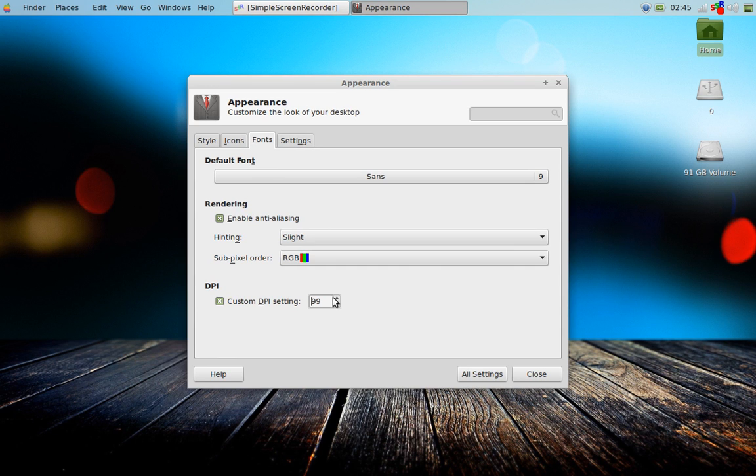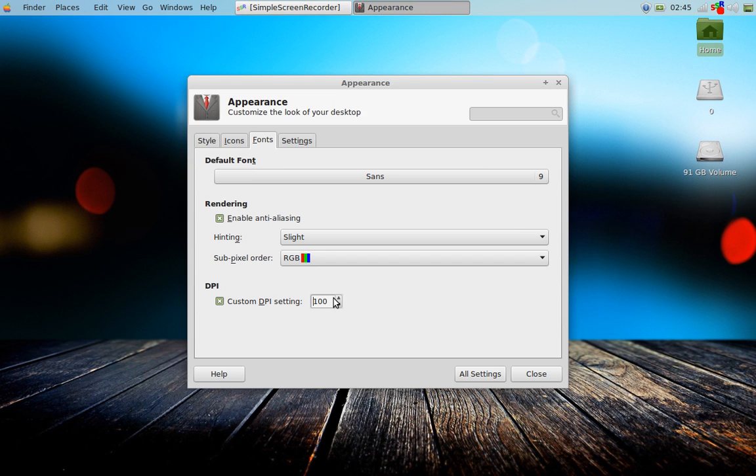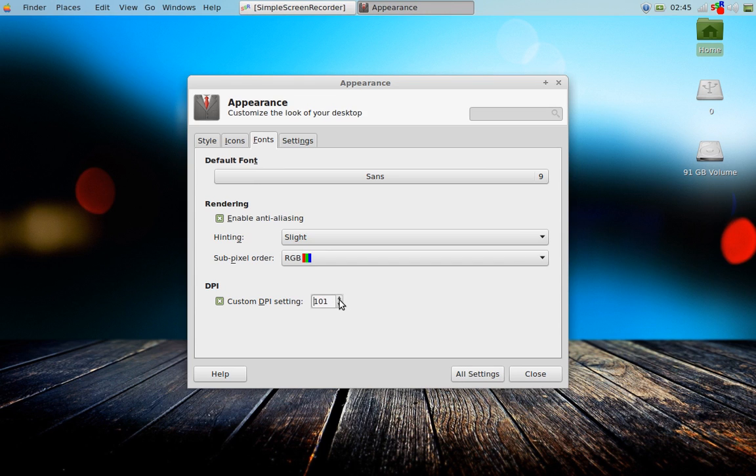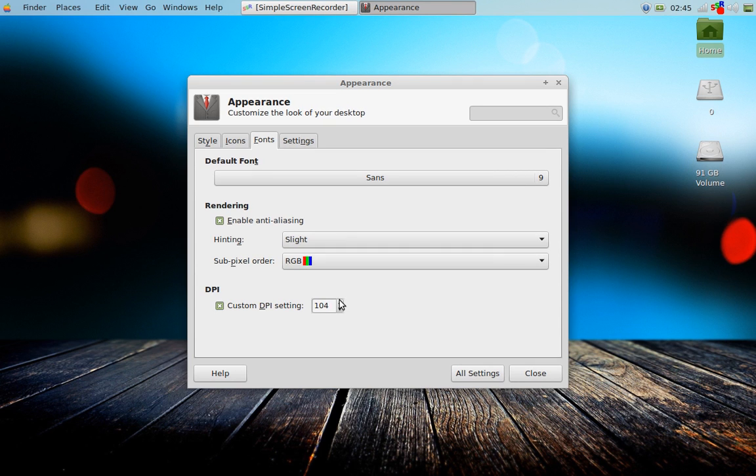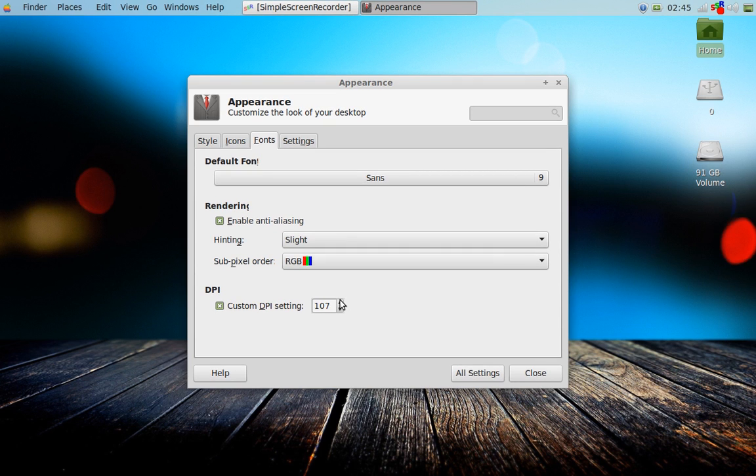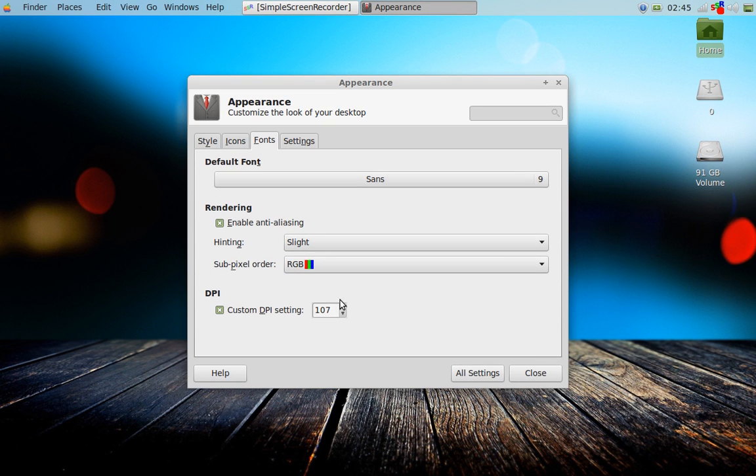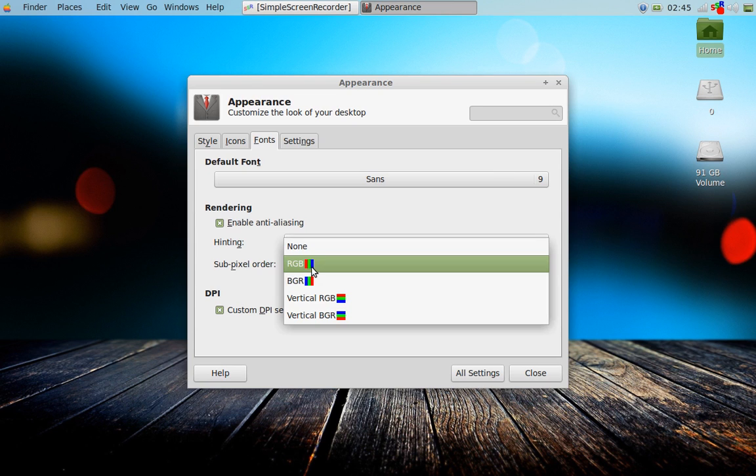Custom DPI. Aha. See that? I just made it bigger. I like that already.